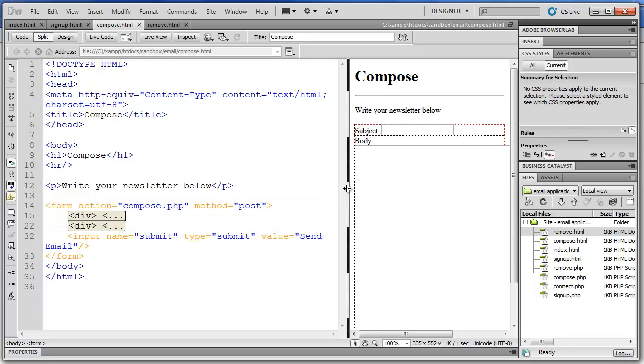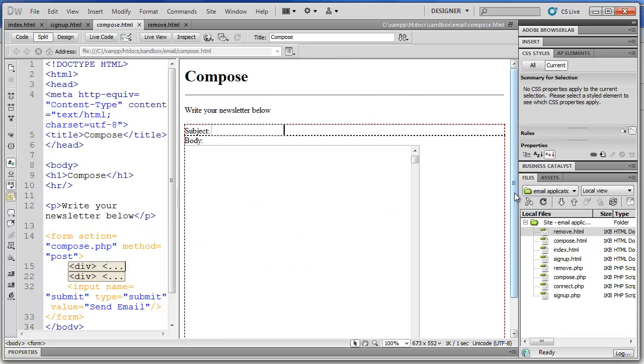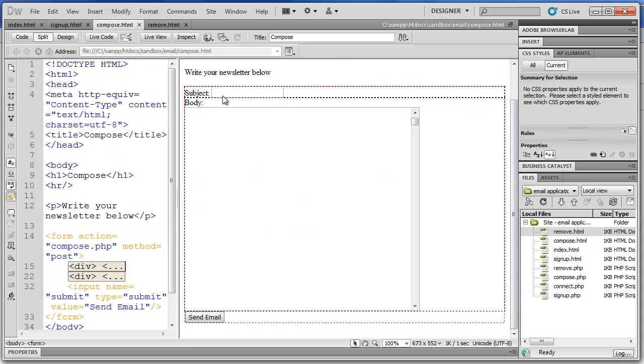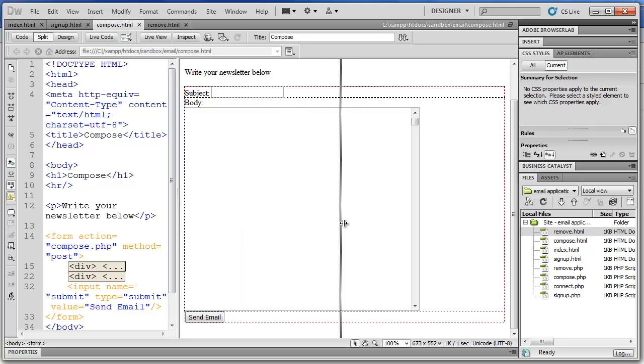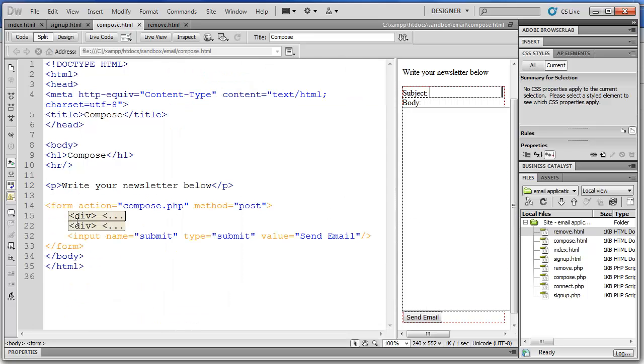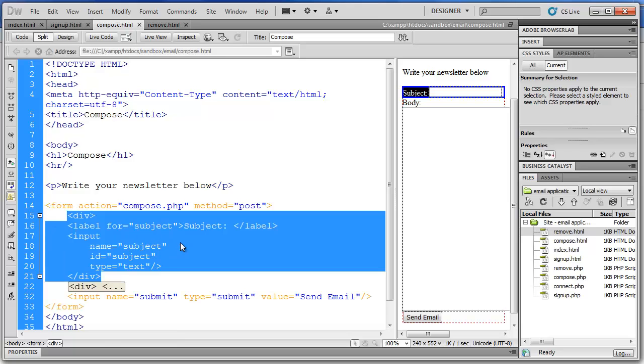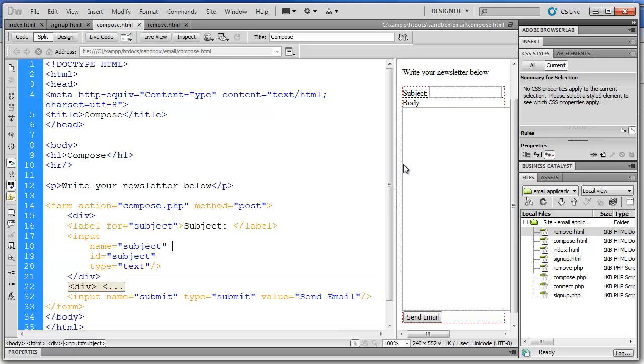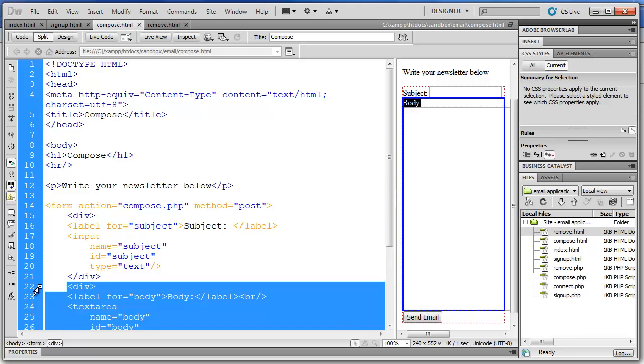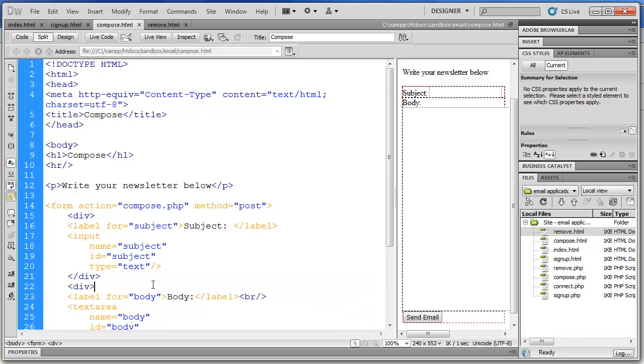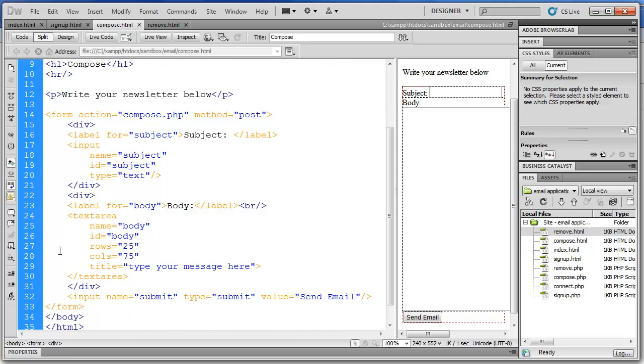And this form is a little different because we have our label and text input. But then below that we have the body label followed by a different kind of input field. This is a text area. That allows us to do multi-line type. So line 15, if I expand that. We can see the information for the subject field. And that's similar to what we saw on the last page. Where we have a label with the for attribute. The input with name, id, and type attributes.